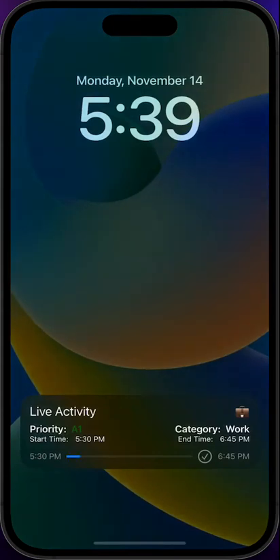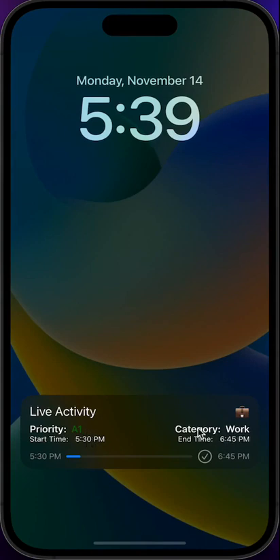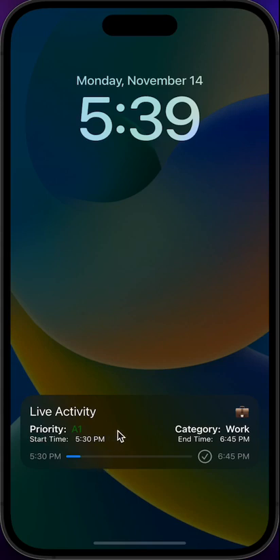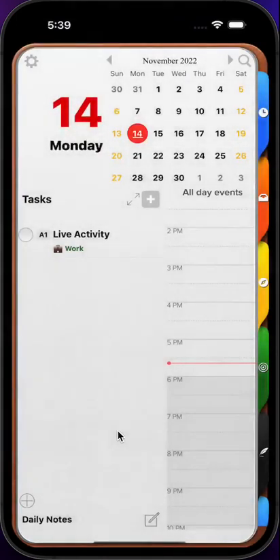Here's the live activity card. We can see the title, the priority in the color of the category we have selected, the category name and if it starts with an emoji it's going to be right here to see it very quickly. A start time and an end time and a progress view that's going to show us the passing of time between the two of them and if we interact with them we can go right back to the app.